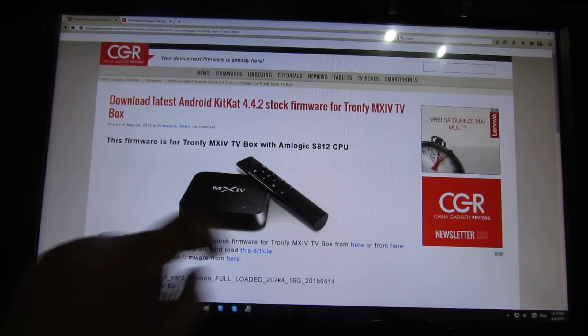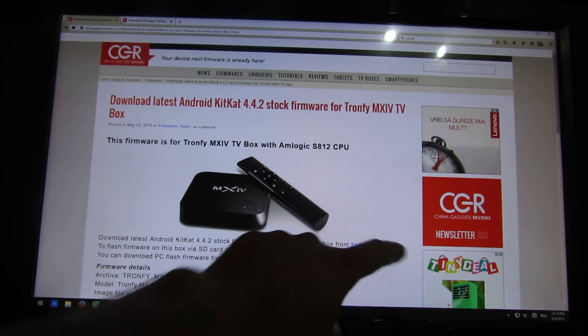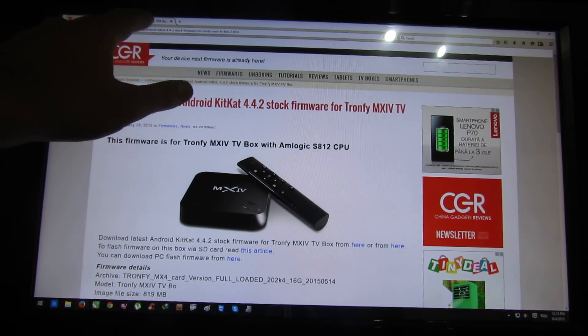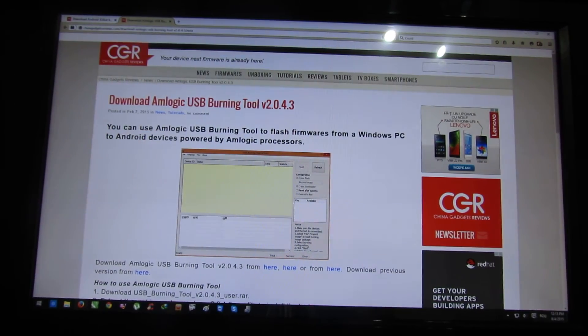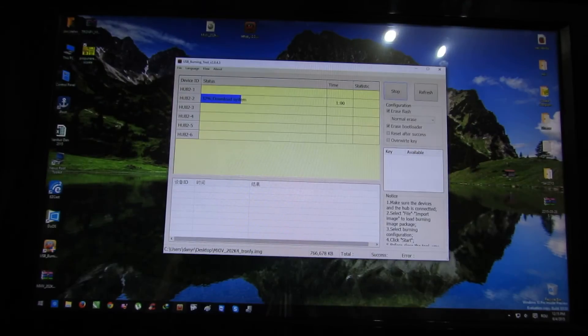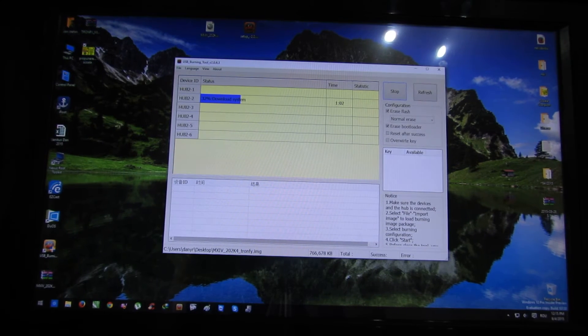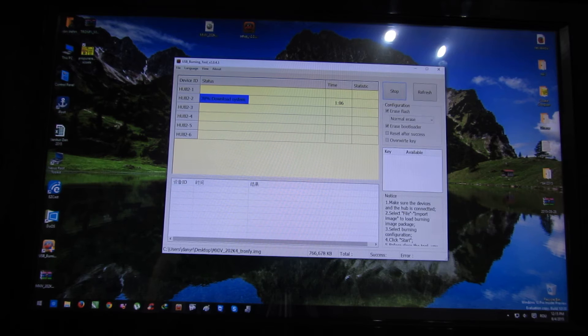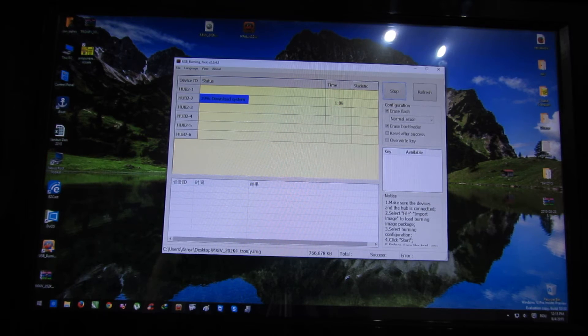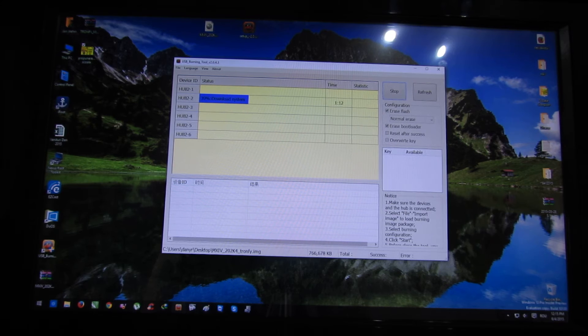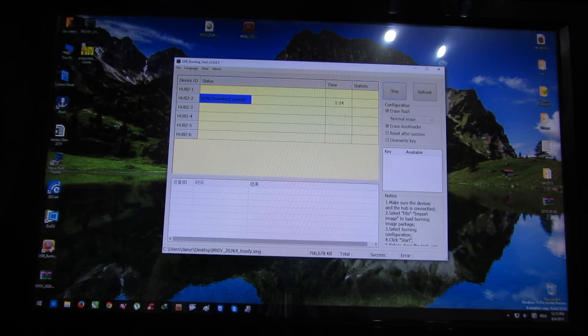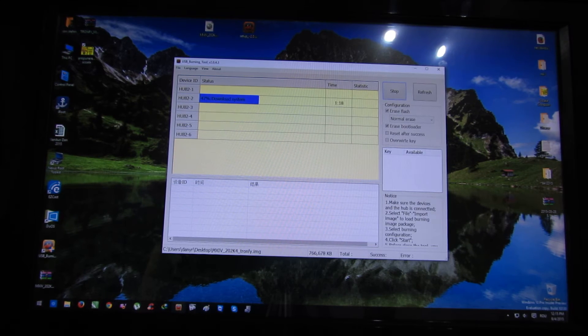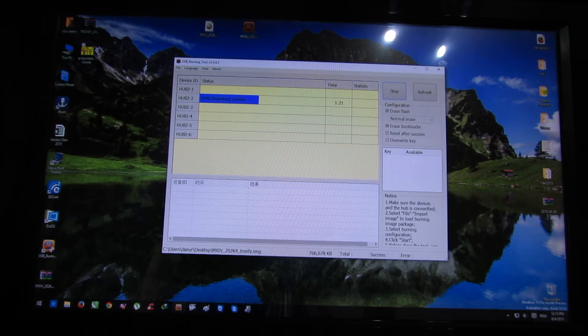Just press the download button here or here to download. Next, make sure to install the provided Amlogic USB burning tool. This also will install the driver. Then connect the power cable to your Tronfy MX4 TV box. Connect it to your PC via micro USB port, on-the-go port.